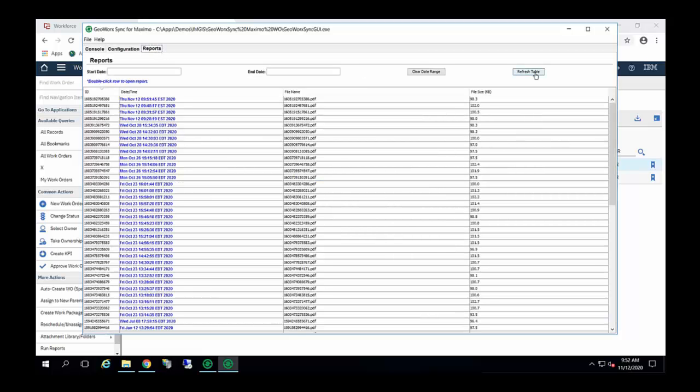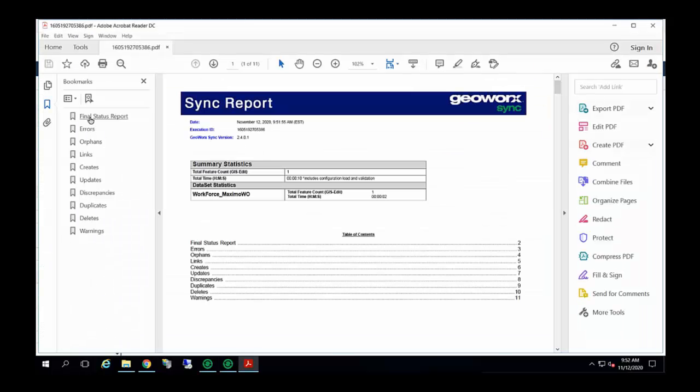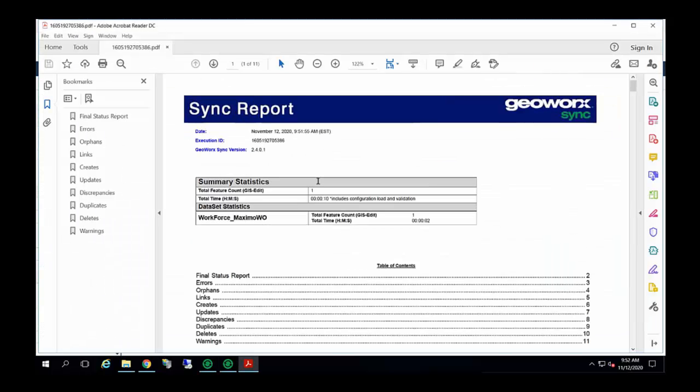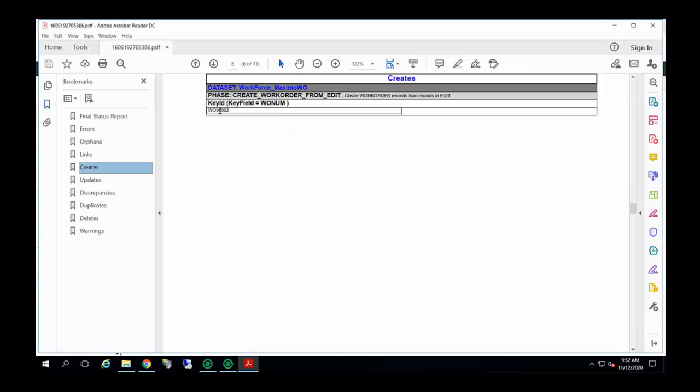I'll show you how that looks in the reporting. In the console window, you can see we have a readout here of what occurred. It found the record in GIS and then created it into Maximo. Every time that synchronization runs, a report gets generated. If you go to final status report, everything is bookmarked there on the left. You can see the console window reads out essentially what we were seeing in the UI. And then, we're going to go to the creates tab. It's going to tell us that which key value was created. That 9-9-0-2 record.